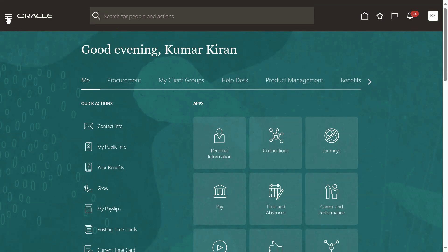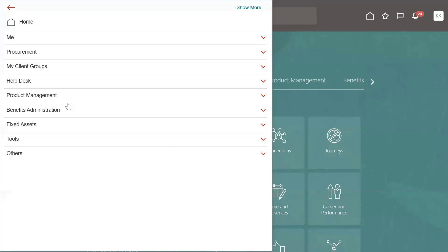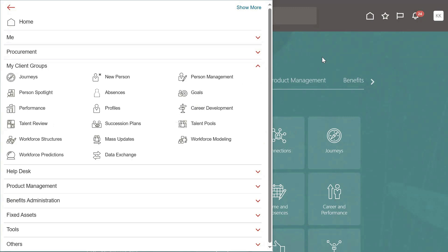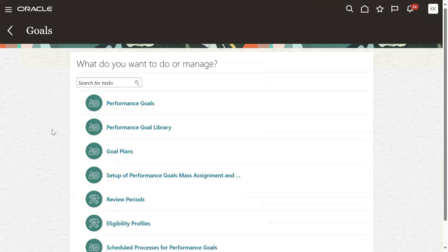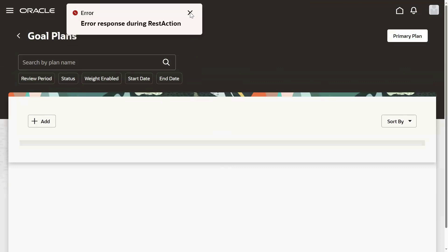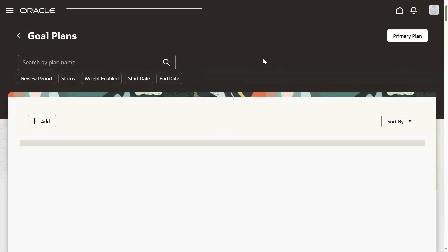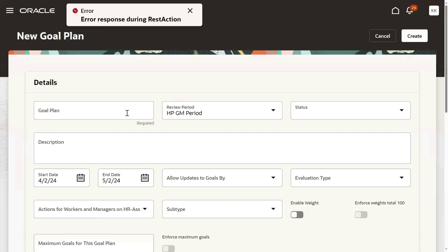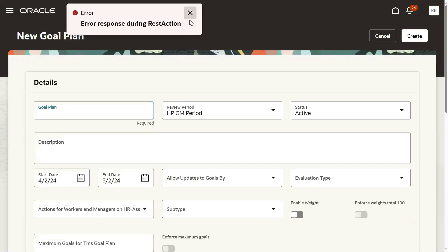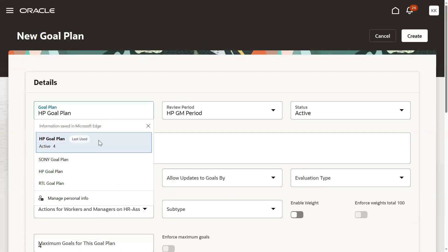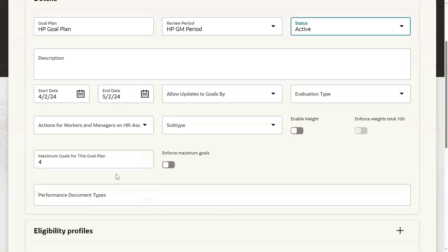Now this user is going to log in. Go to Navigator here - configure the goals. What we are trying to do: we want to create a goal plan. We got error initially, so we identified that the current login user is not an employee account. Obviously we have to go for creation of goal plan based on employee account. Let's go for create. I'm going to specify - error response during rest action, no issue. Let me just go for create this goal plan.